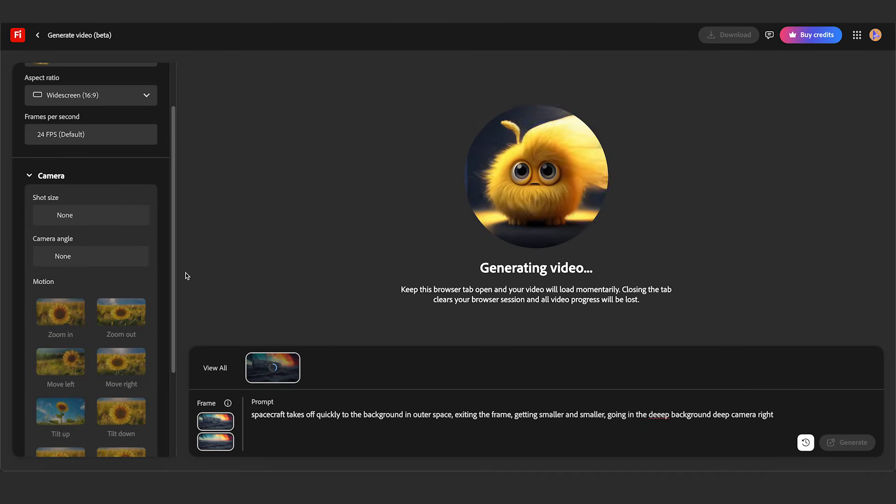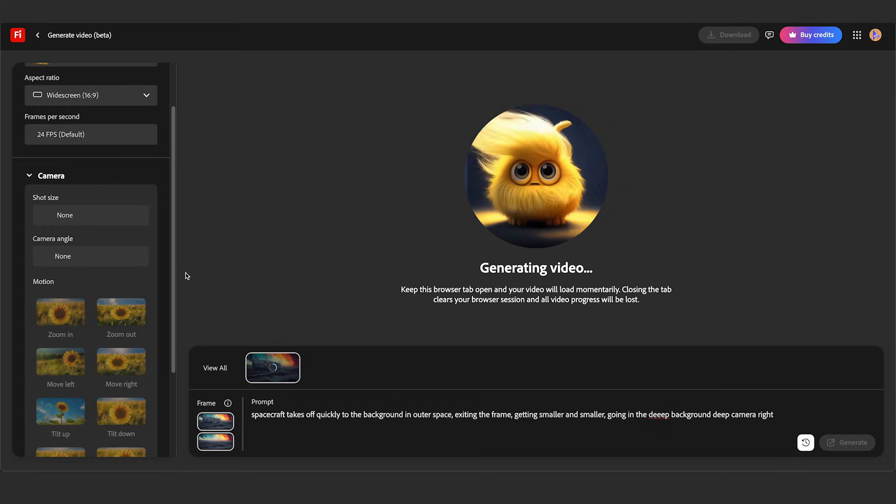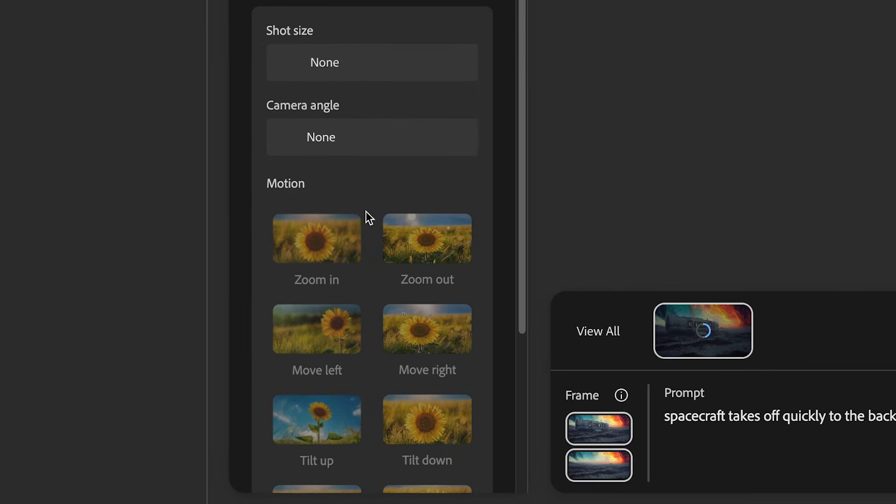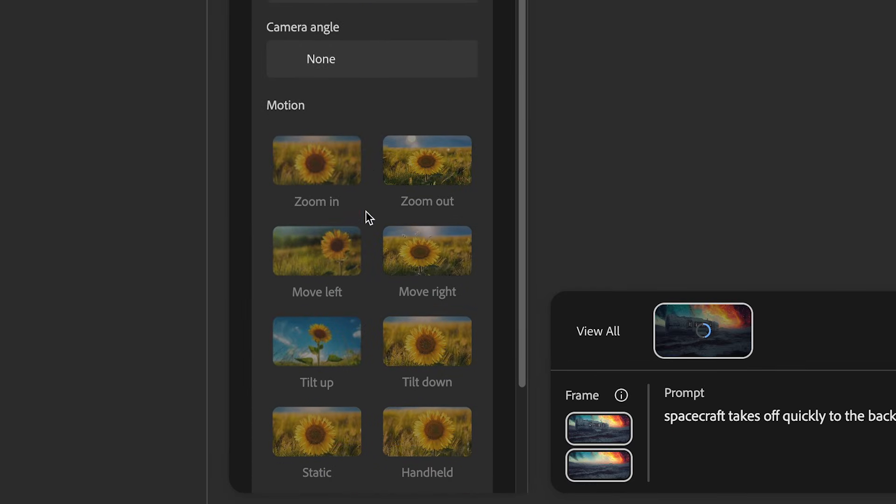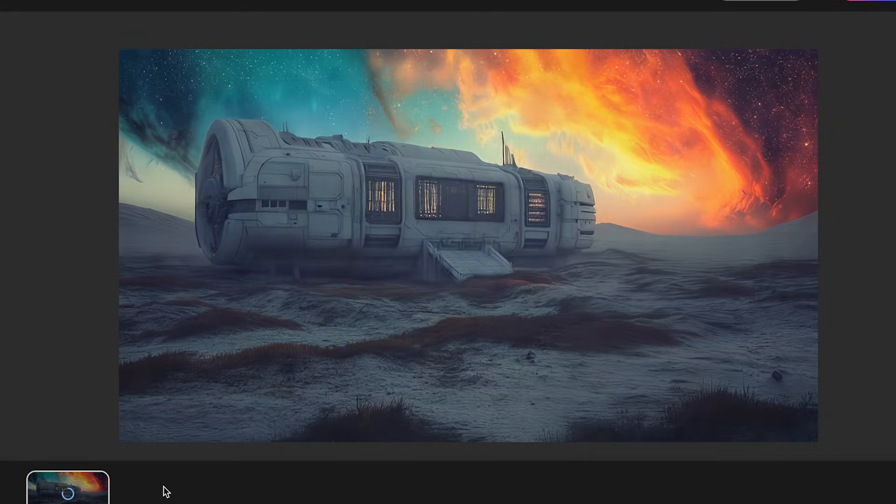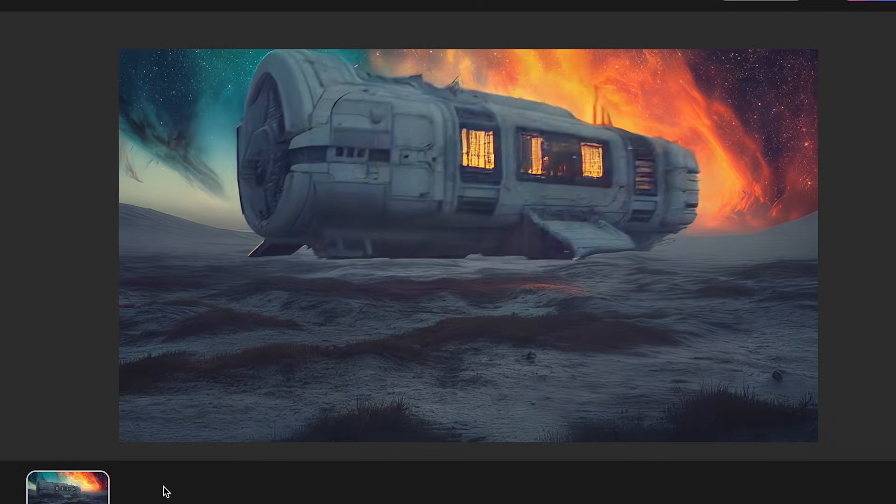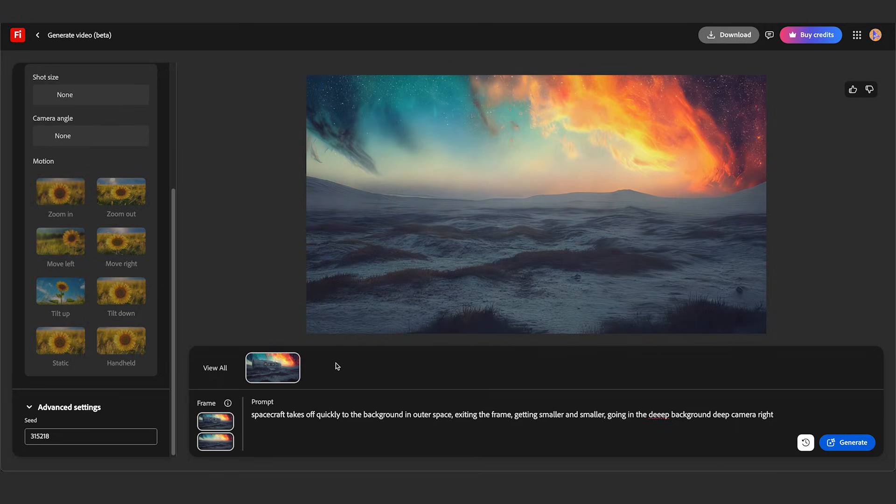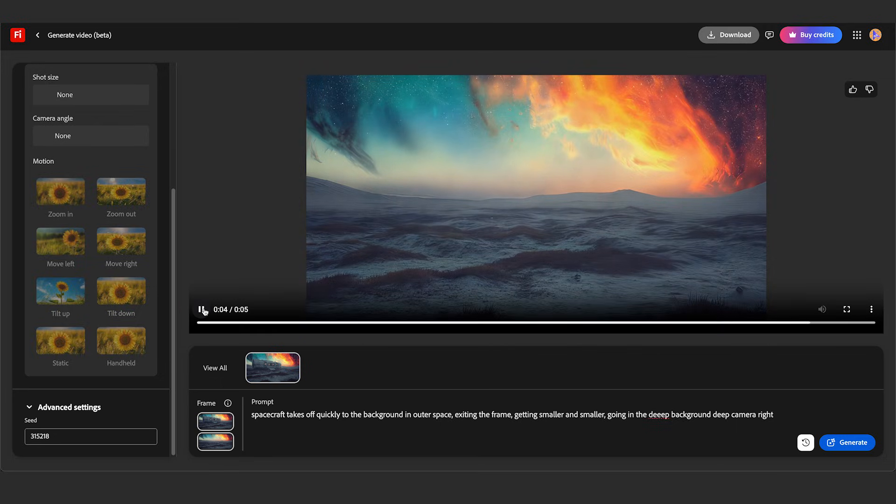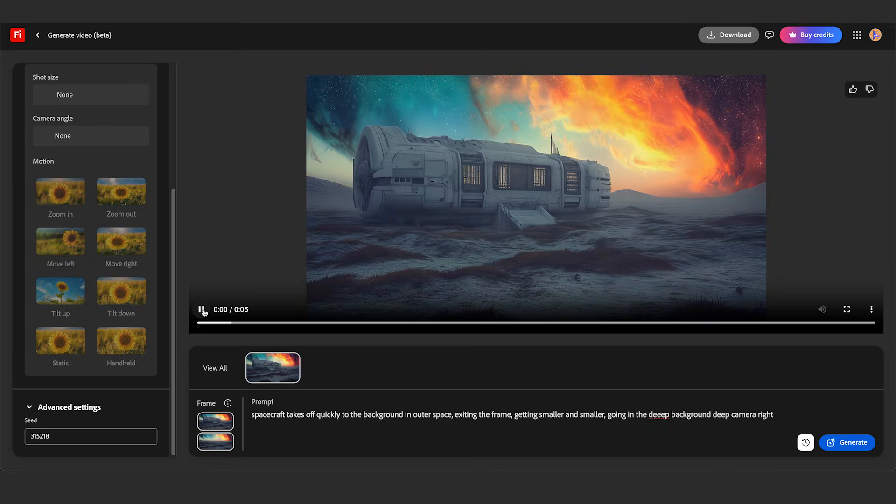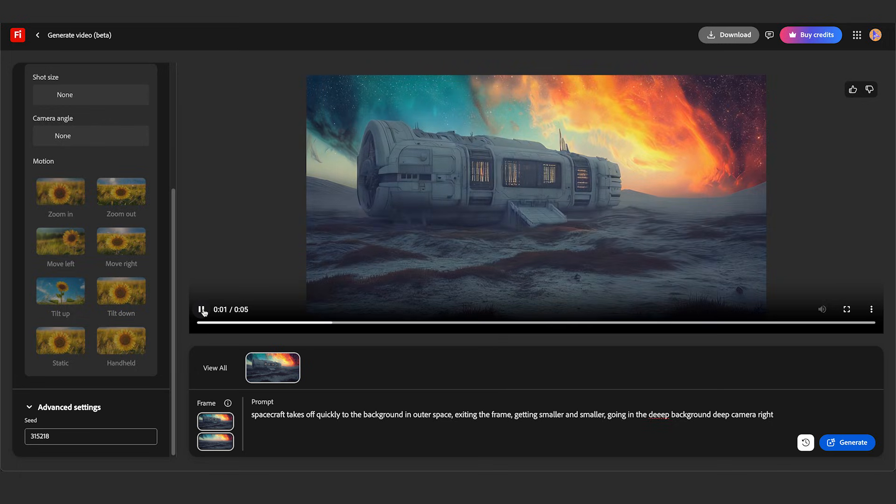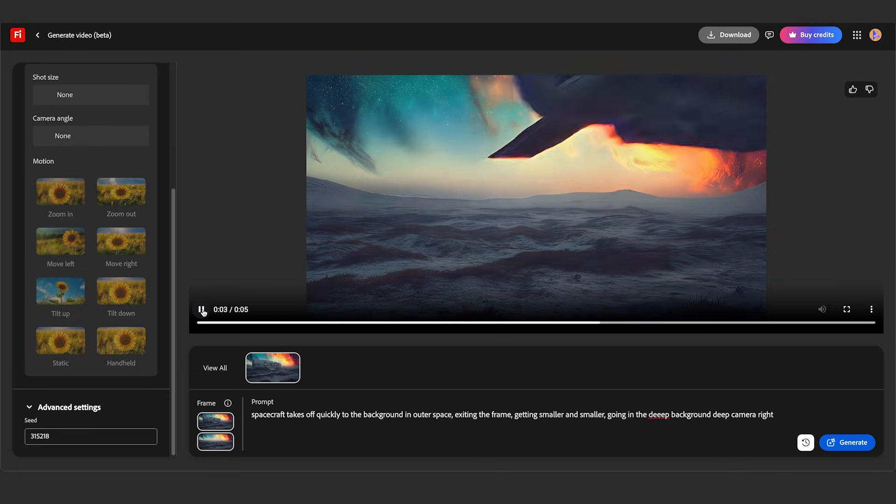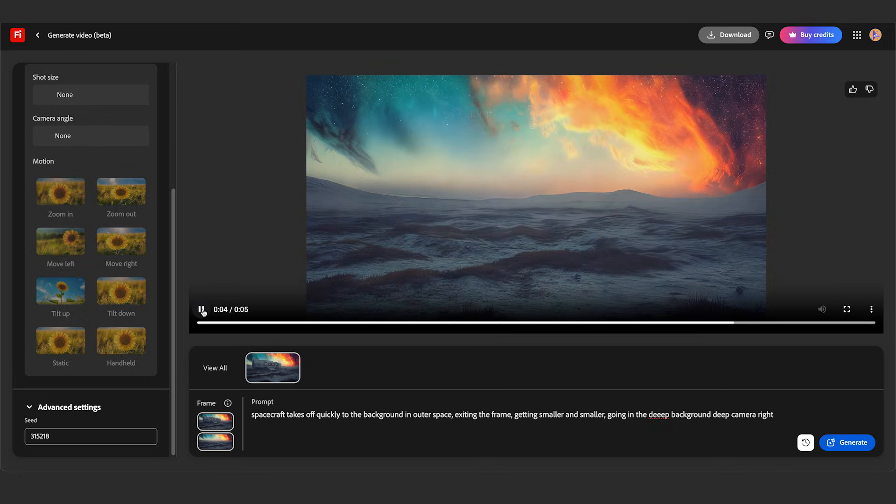One of the downsides of using the first and last feature is you can't control the type of shot or the motion. All right, it did a pretty good job. I could always add some camera movement later on in post, but it pretty much did what I wanted to do. Did the first frame and the last frame. Overall, some pretty good results.